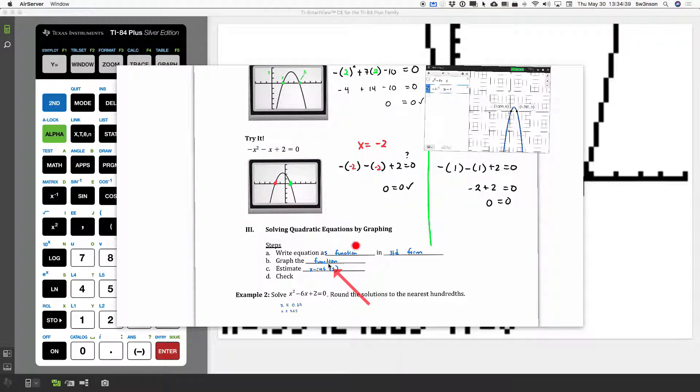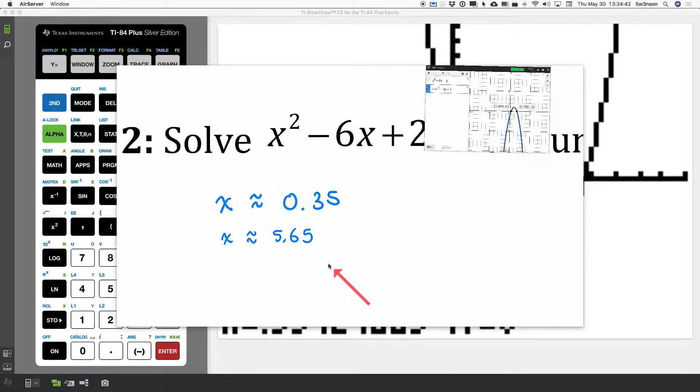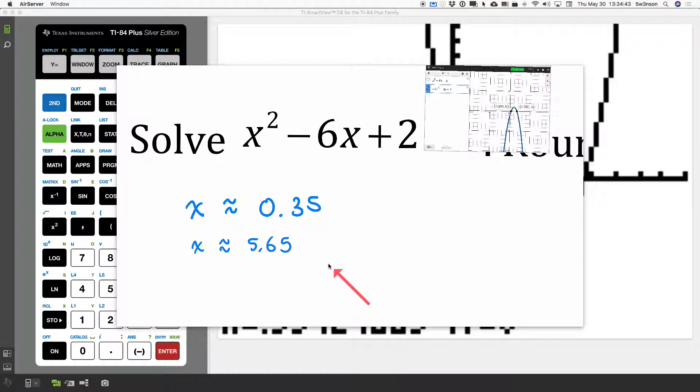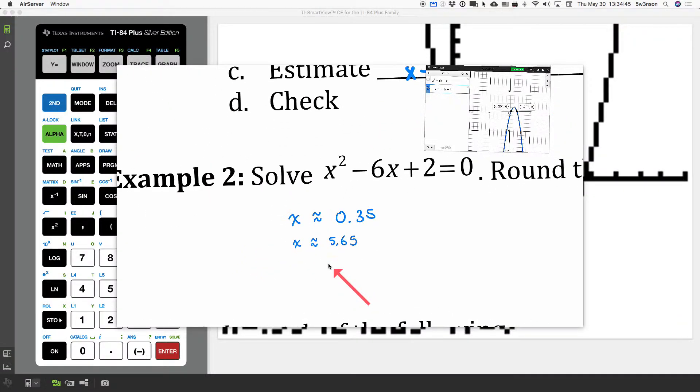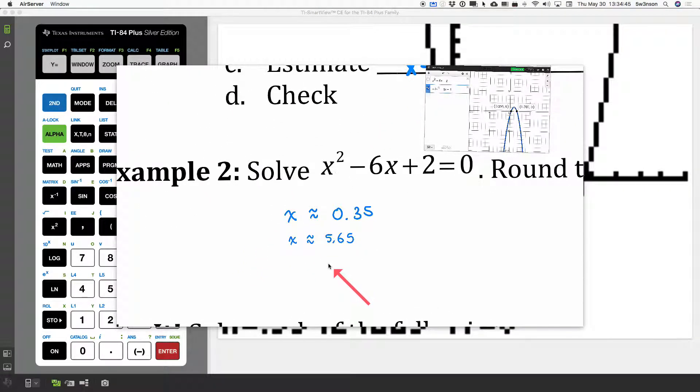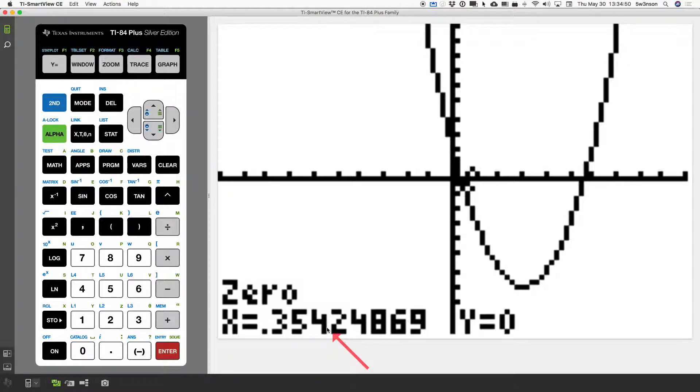So, I can write that down as a solution right here. And this one asks me to round it to the nearest. Now, let me go ahead and just do a check real quick. I'm going to use the 354 as a check.